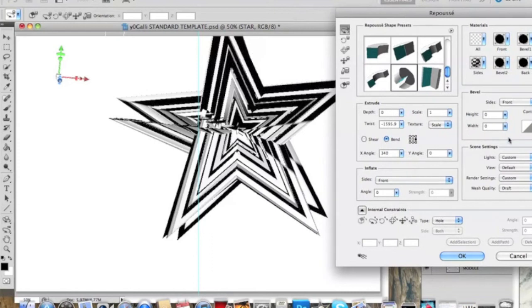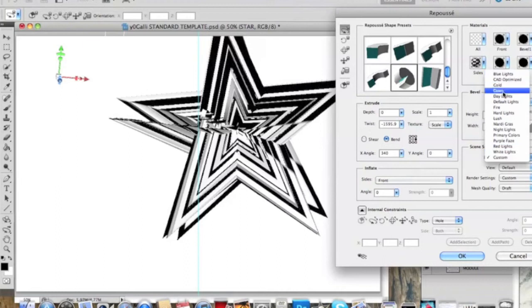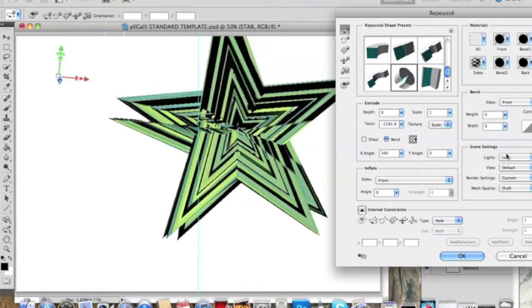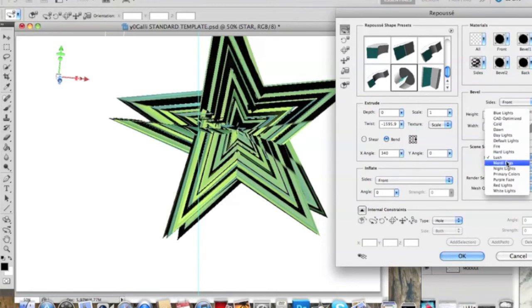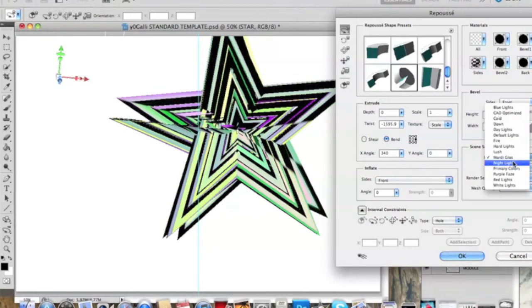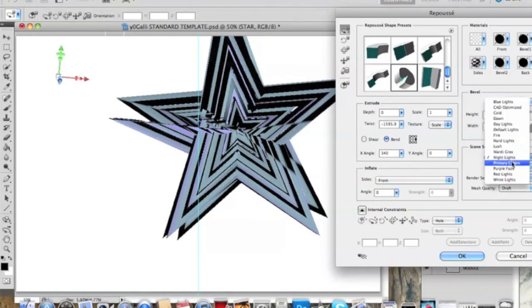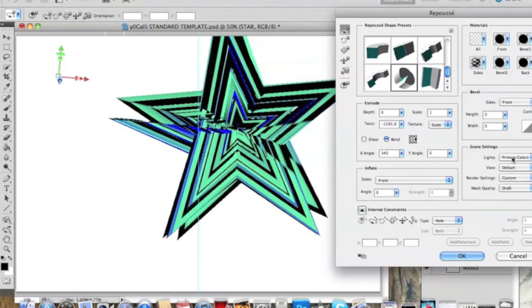Then if you don't want the black and white, you can change colors. Go to Settings, go to Lighting, and see it says Custom. You can change to anything. There's Mardi Gras - I like that one, it's sort of mixed colors. Nice night lighting, primary colors.